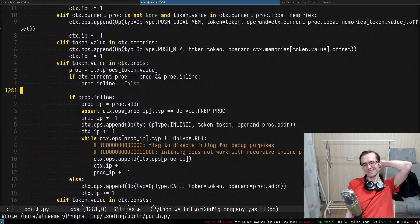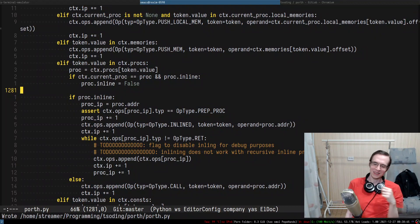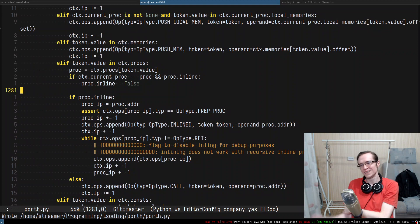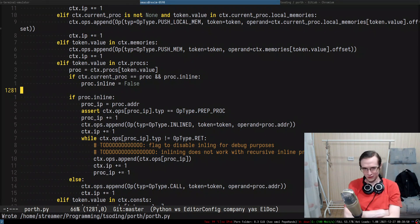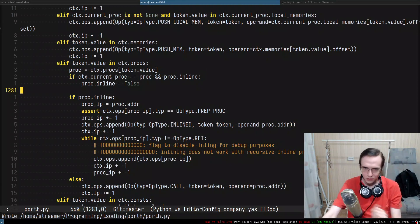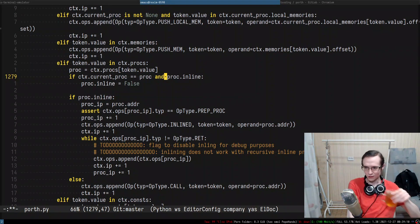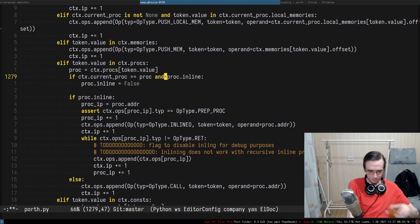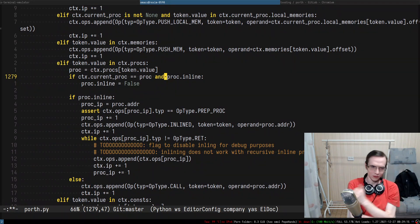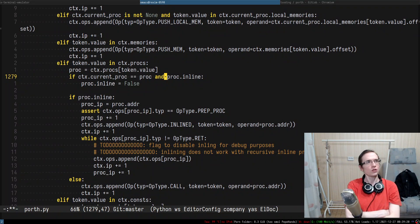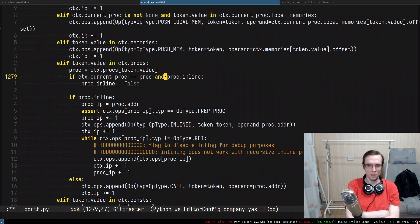So we're calling a procedure — if the current procedure we're in is the procedure we're trying to call and it is inlineable, we mark it as no longer inlineable. It will be inlineable only once; recursion is never going to be inlineable. A recursive inlineable procedure is just not inlineable anymore — not eligible for inlineability.